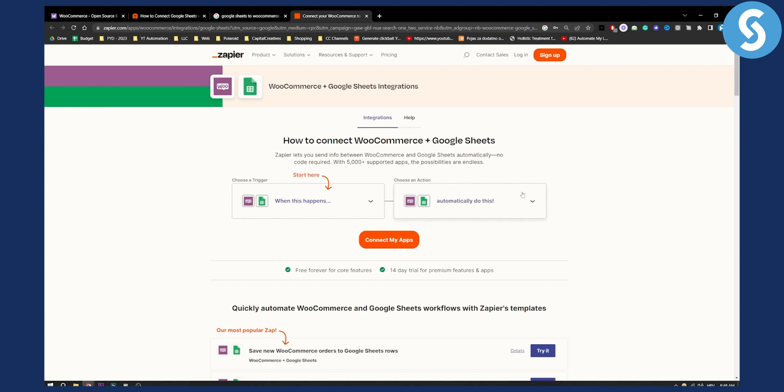So I showed you both the paid way and the free way. If you have any questions or comments you can comment down below and if you want me to create a more detailed video I can do that as well. Thank you guys for watching.